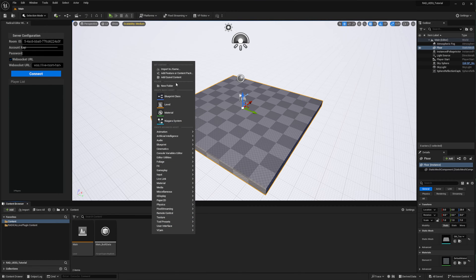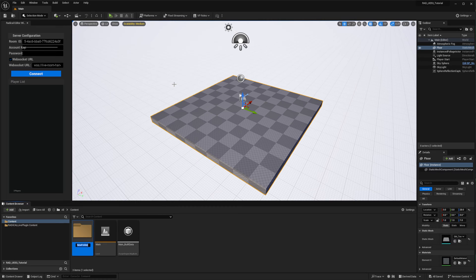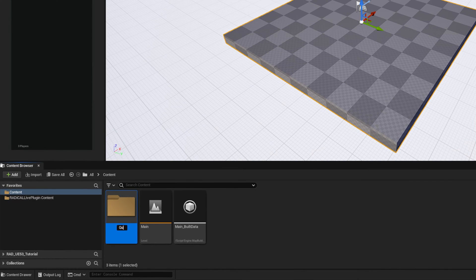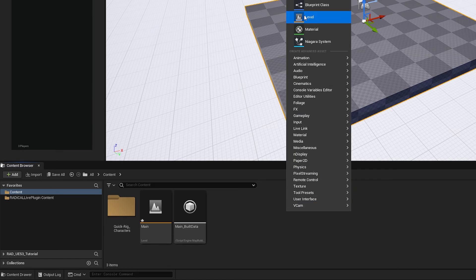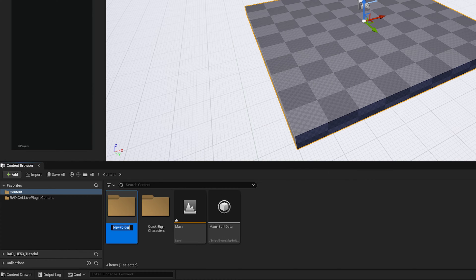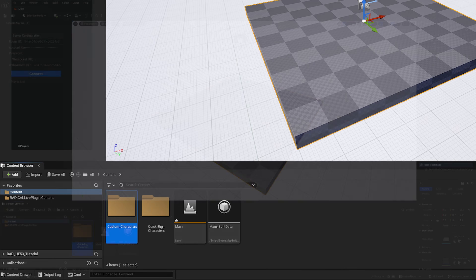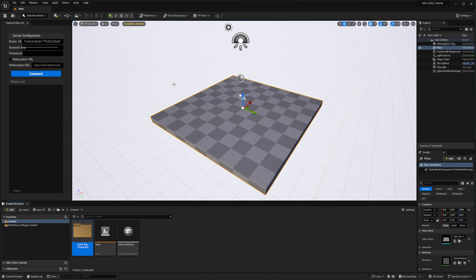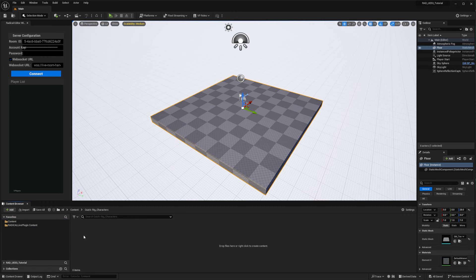A final note before I begin is that I've favorited two folders which I will be returning to a number of times: the root plugins folder, Radical Live Plugin Content, and my own custom content folder. Starting off, I'll be showcasing our quick rigs and in this case, I'll be demoing with a Mixamo rig and our preset Mixamo quick rigs.